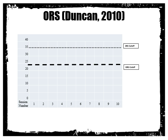There are cut-offs for the ORS that help us understand what the client's scores mean. On the graph shown, the y-axis is a scale of 0 to 40, since the ORS has four question items each out of 10 cm, added up and totalled out of 40. The ORS cut-off is about 25 for adults, and the SRS cut-off is about 36 for adults.